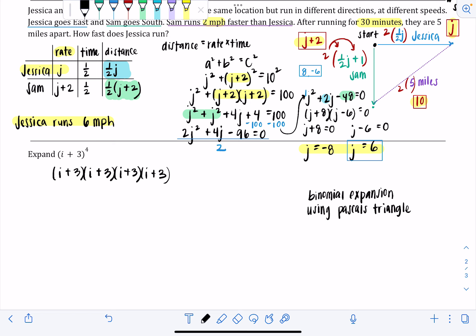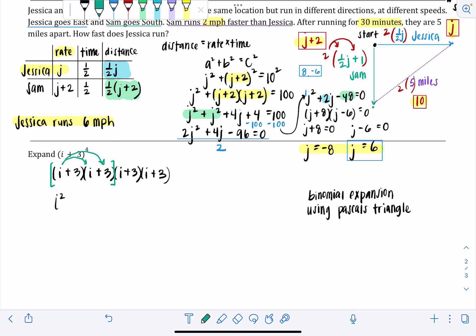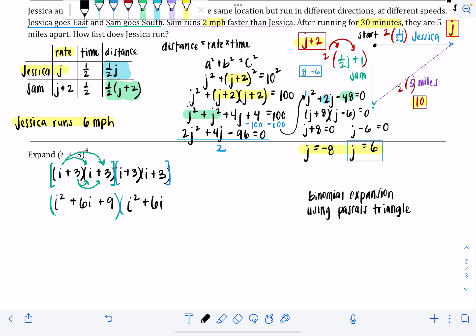FOILing the first two: i times i is i squared; i times 3 is 3i; 3 times i is 3i; 3 times 3 is 9. So the first pair gives i squared plus 6i plus 9. Since the second pair is the same binomial multiplied together, it FOILs identically: i squared plus 6i plus 9. Now I have (i squared plus 6i plus 9) times (i squared plus 6i plus 9).